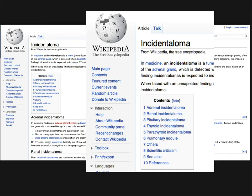Incidentalomas is so popular that it even has its own Wikipedia page. If you look carefully at the things they list — adrenal, renal, pituitary, thyroid, parathyroid, pulmonary nodule, and others — it's all sorts of things that we indeed think about, and most of these I'm going to discuss during this talk.